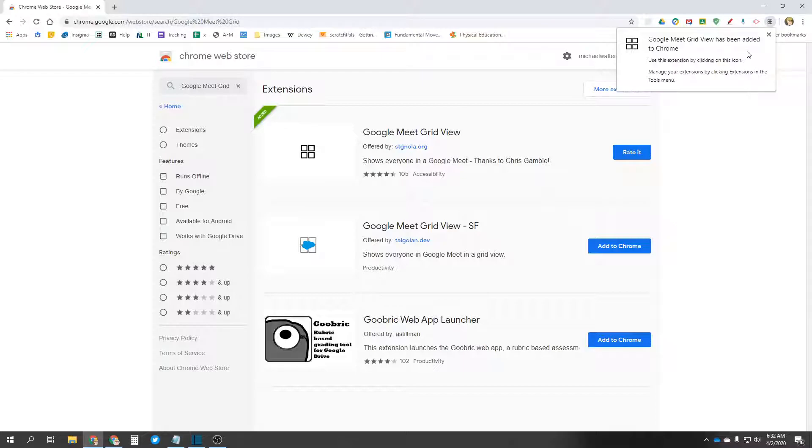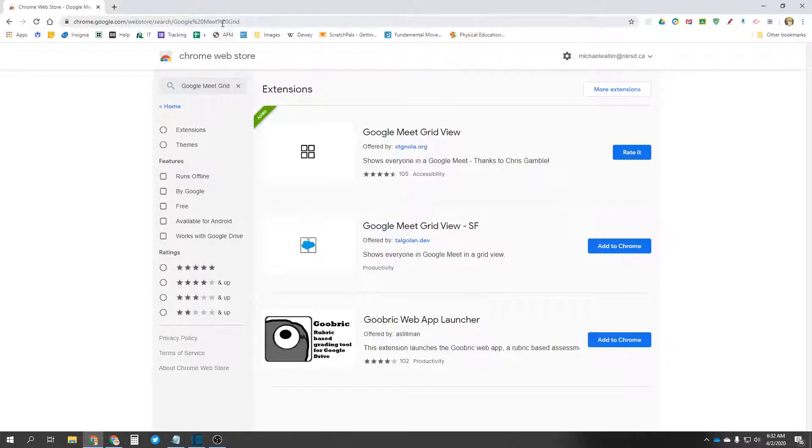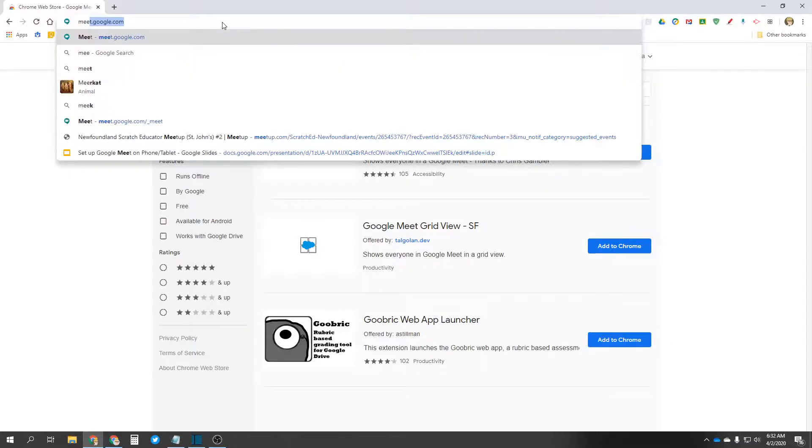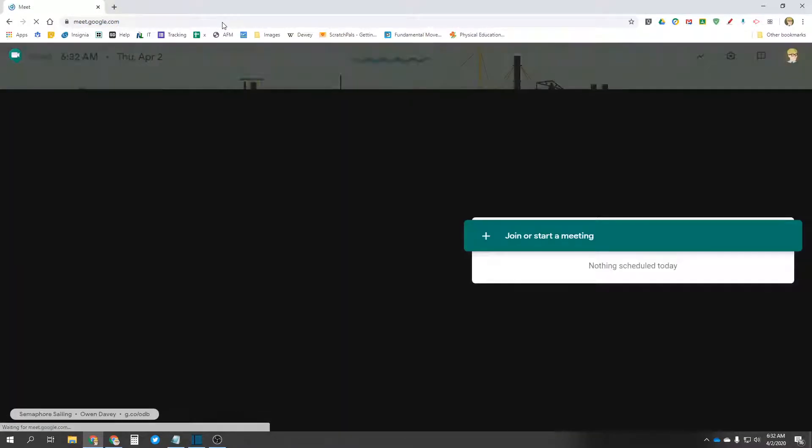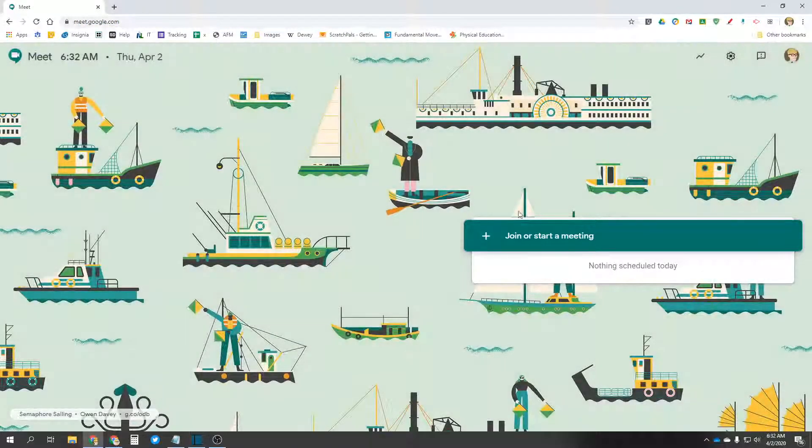So I don't actually have to do much with this once it's added. I'm going to go to a Meet real quick, meet.google.com.